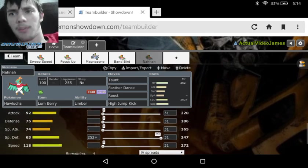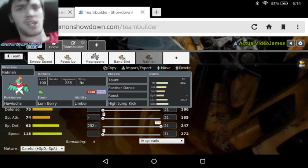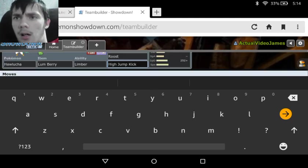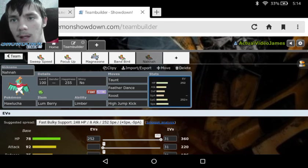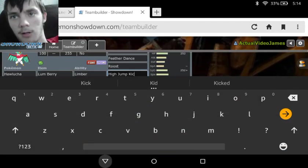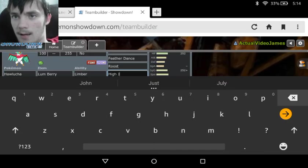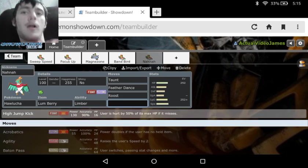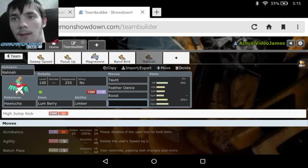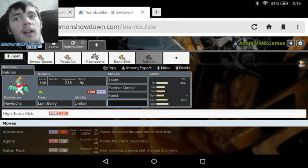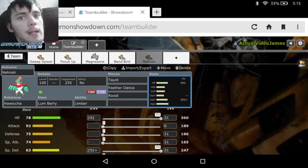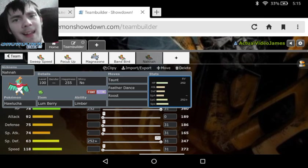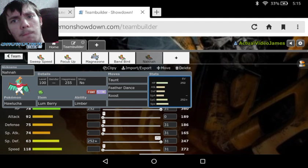And then we see we've got Taunt to stop, like Pyukumuku or Toxapex, Feather Dance to lower something's attack, Roost to get health, because this is kind of a tanky set, so you can get a little health back and survive. And then just High Jump Kick for the damage, that High Jump Kick having that 130 base power. And then we see for the stats on this one, we've got 252 in the HP, 252 in the Special Defense, and a Careful Nature again, that we're not really going to be putting anything into the Defense, because it's already higher than our Special Defense, and we're just going to be putting most of it into our Special Defense.